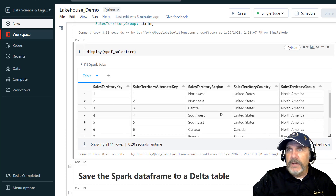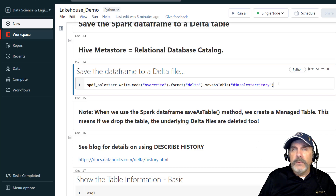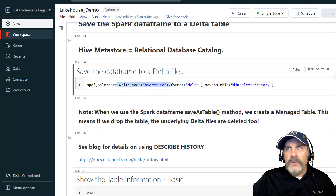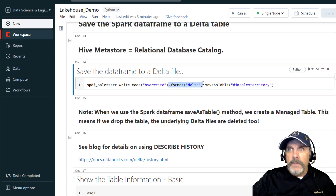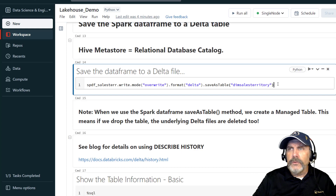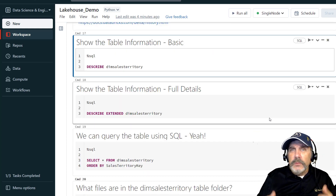It's a sales territory lookup table — gives you the region, the country, and the sales territory group. Now we have our Spark DataFrame. To make it into a delta table, which is really a fully relational table as far as we're concerned, we can persist it using the write method. I'm going to use mode overwrite so that if the table's already there it will replace it. Format is delta, and we save it as a table.